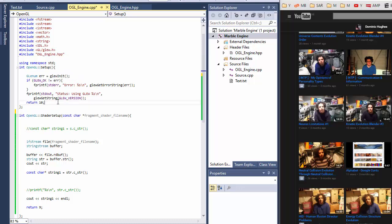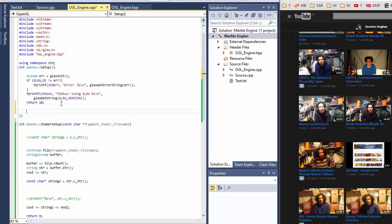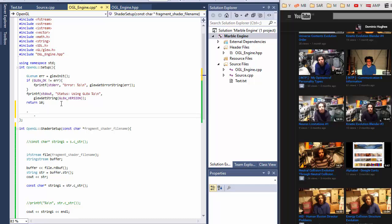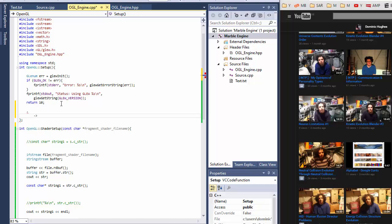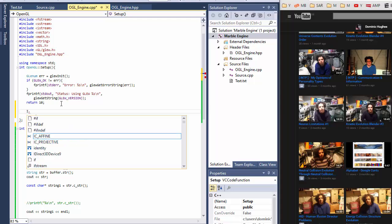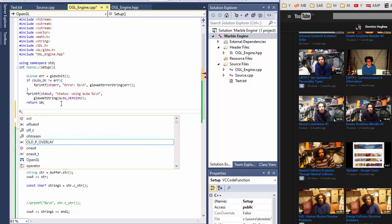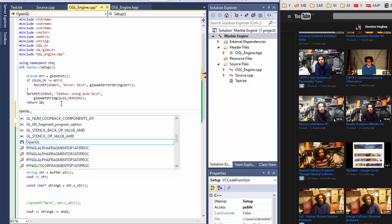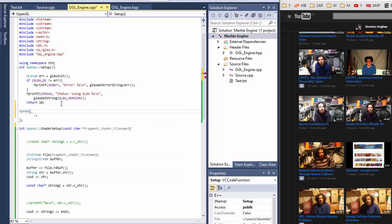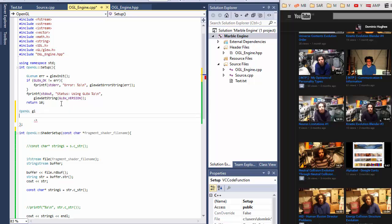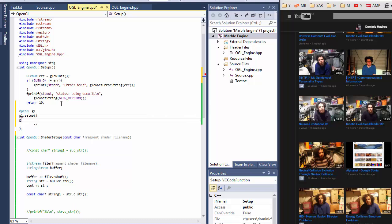So you just, well, you'd have to create a class object after you've created your class entirely. So you do like OpenGL to use the namespace as the object constructor, and then you just write the name gl. And then you can just do gl dot setup or gl dot shader setup.